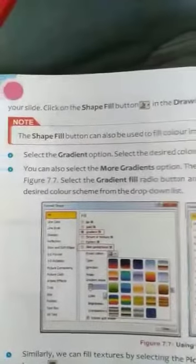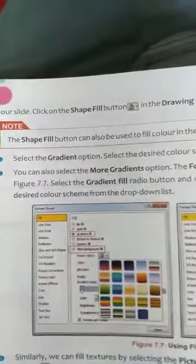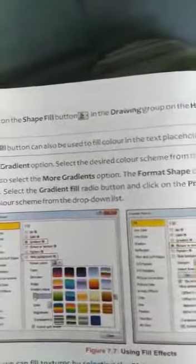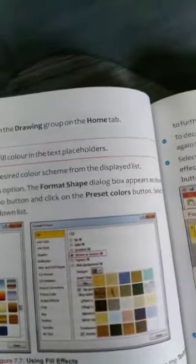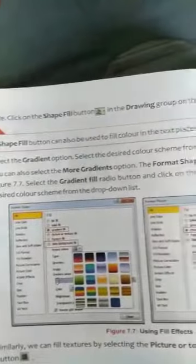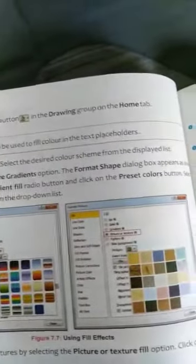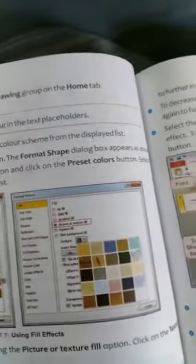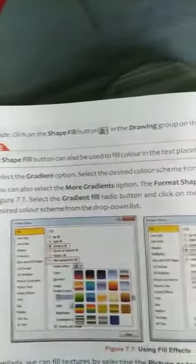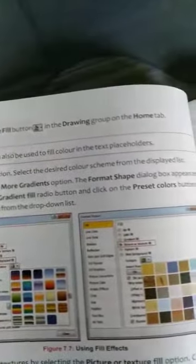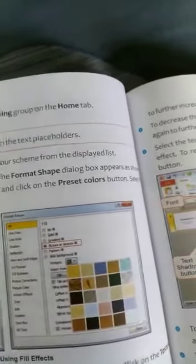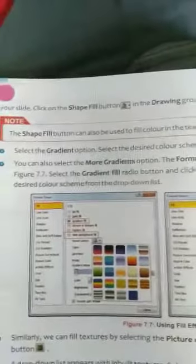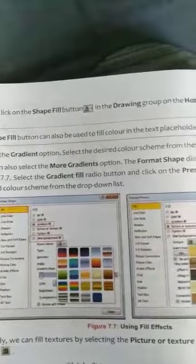Next step: Select the gradient option. Select the desired color from the displayed list. You can also select the more gradient option. The format shape dialog box appears as shown in the figure. Select the gradient fill radio button and click on the preset colors button. Select the desired color scheme format from the drop-down list.